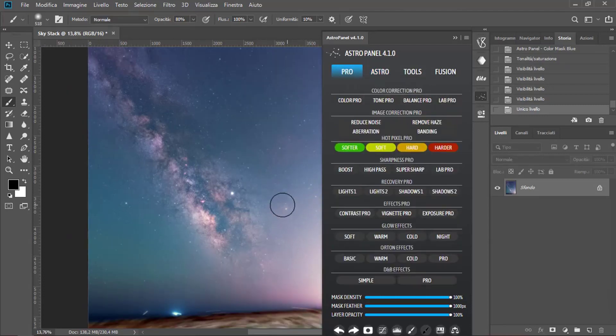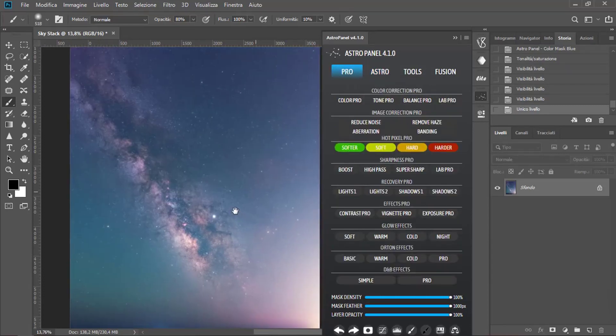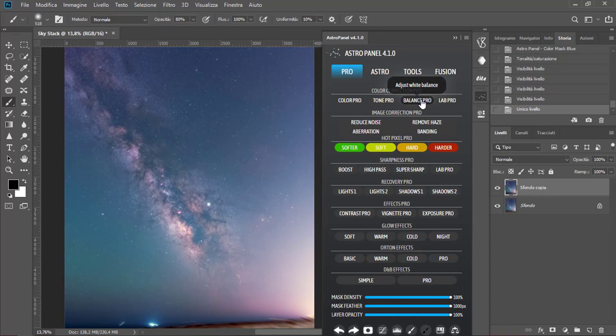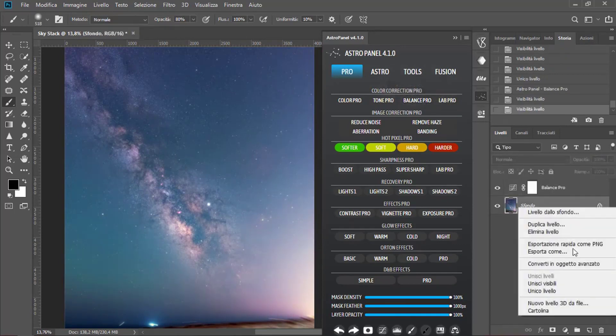Now move in the Pro window and select Balance Pro. So we can merge levels.